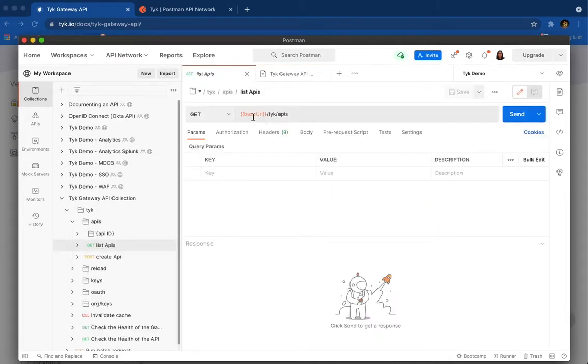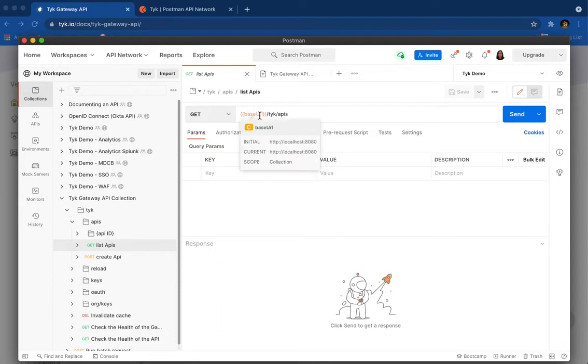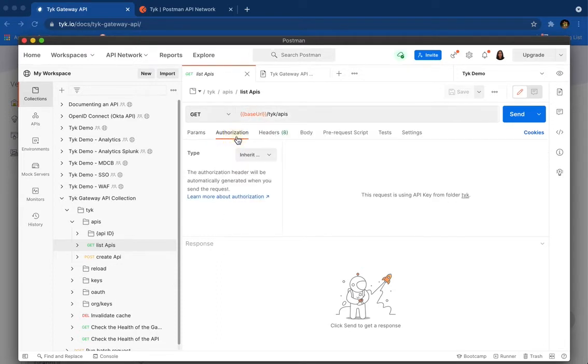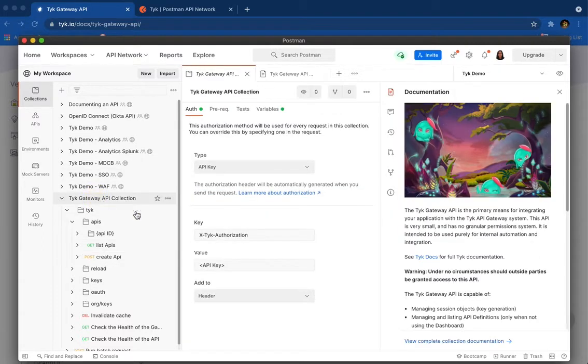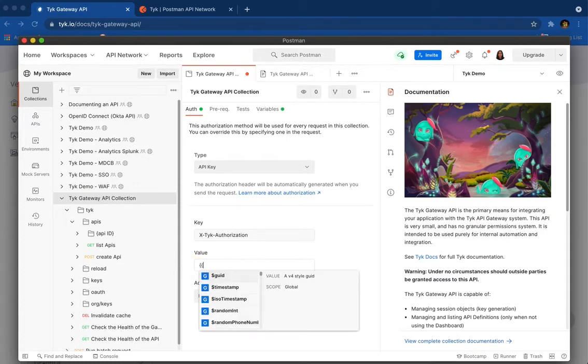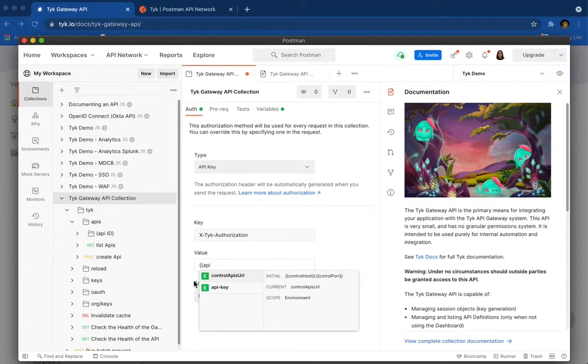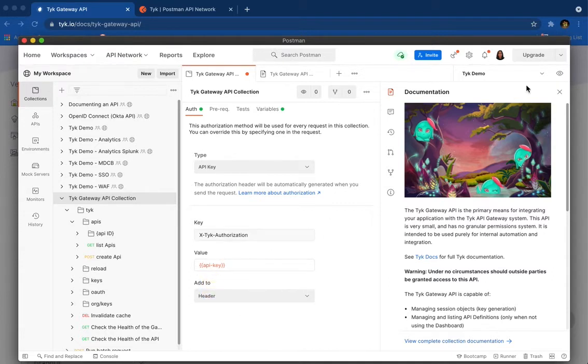And here we have base URL that is defined already in the collection. And for authorization, let's see what we have. We have inherit. So it's inherit from parent. Let's go to the parent and set our API key or Tyk secrets basically. And I created in advance this key. This is the key.